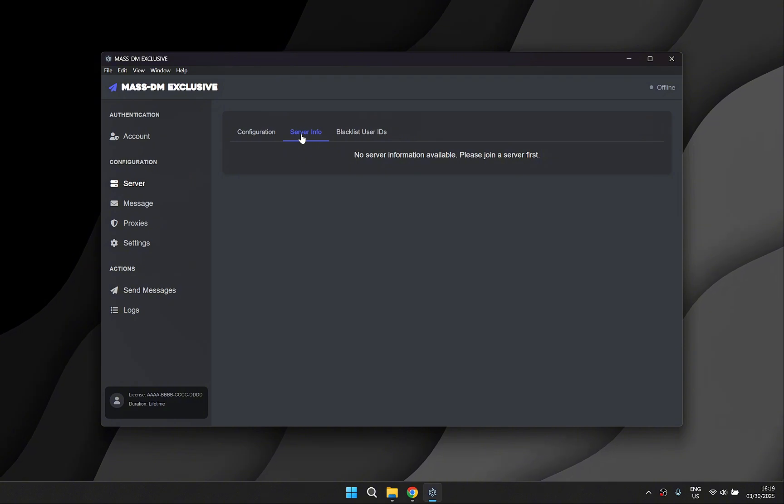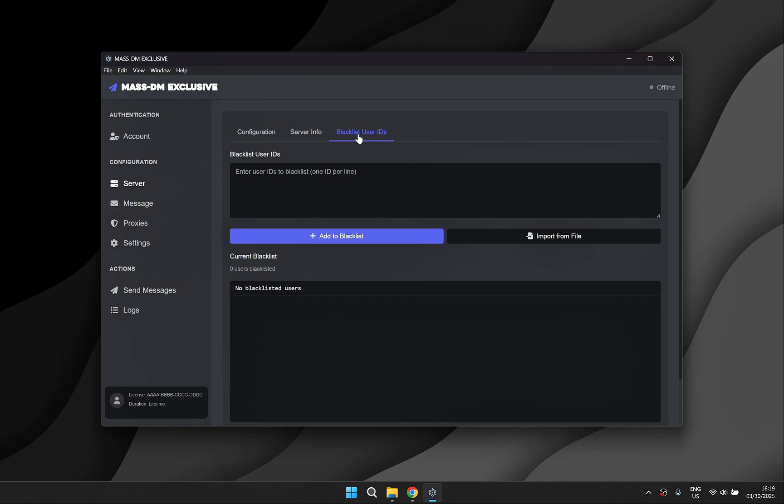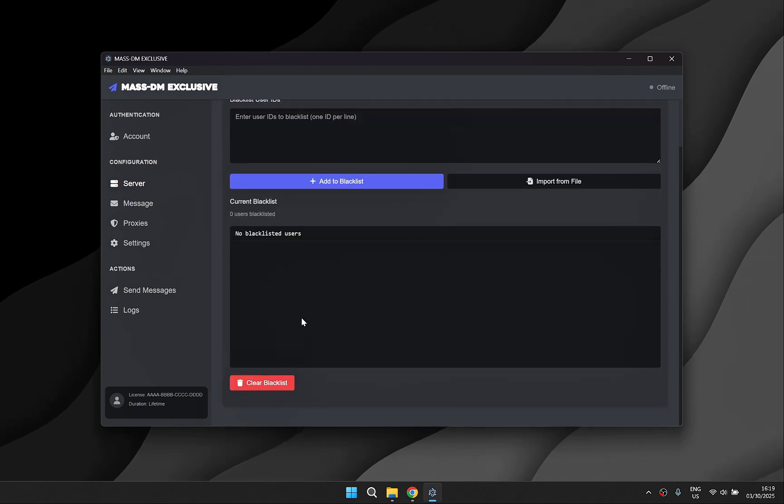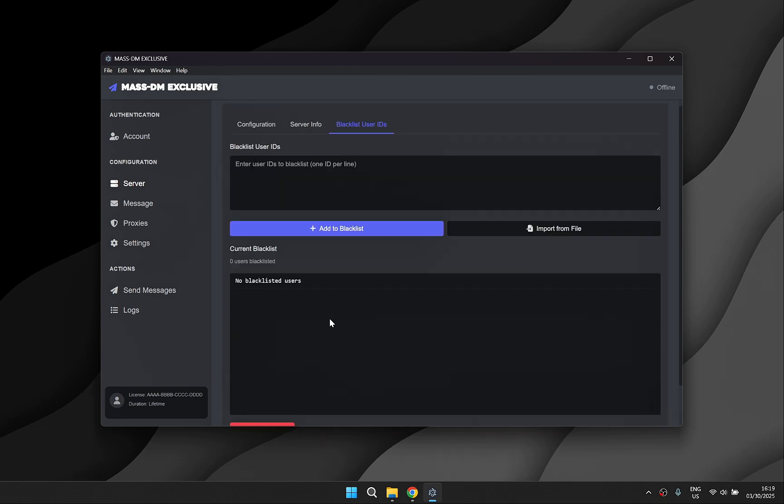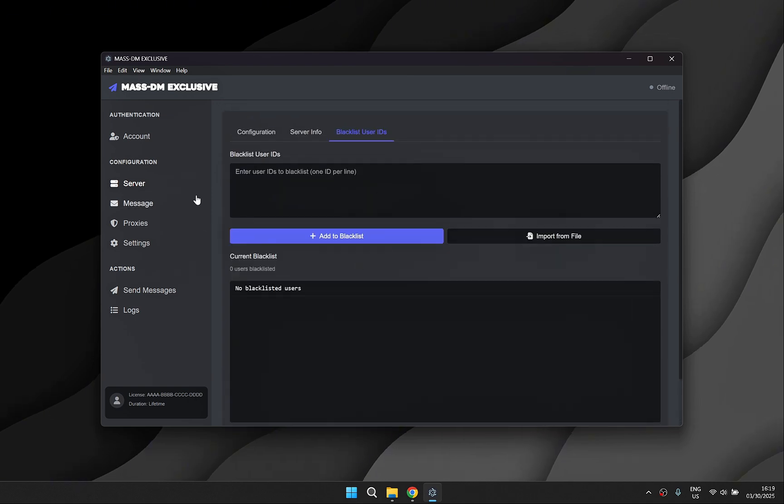We have also included server info for the basics and most importantly a blacklist feature for user IDs. This allows you to ignore owners and admins making your mass DMing more stealthy.